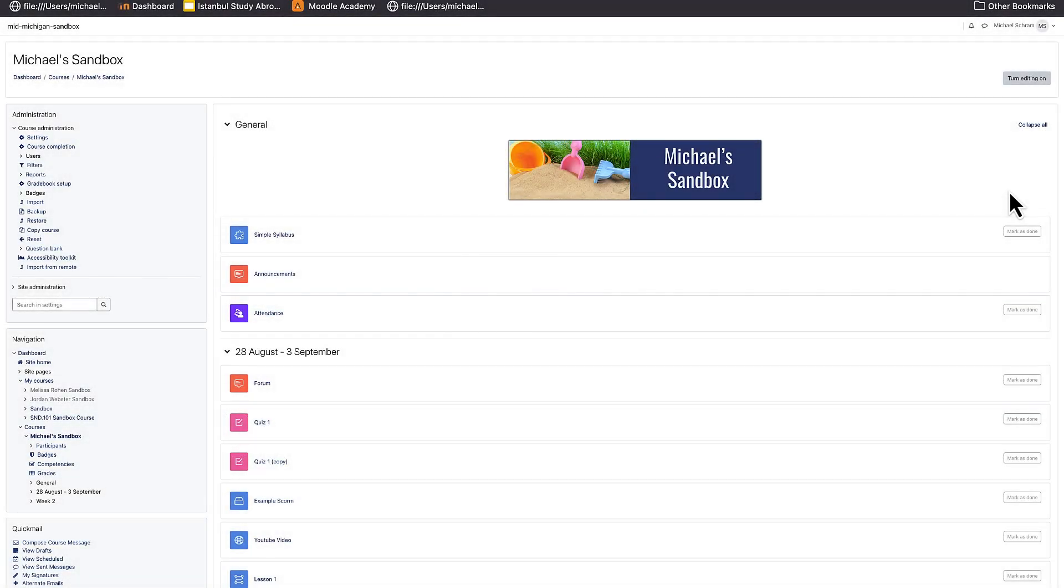A great feature in Moodle is the ability to use what is known as whole forum grading. This was an addition to Moodle 3.9 and has carried over into version 4. While many faculty simply use the rating system for forum grades, whole forum grading gives you the same grading functionality as an uploaded assignment.